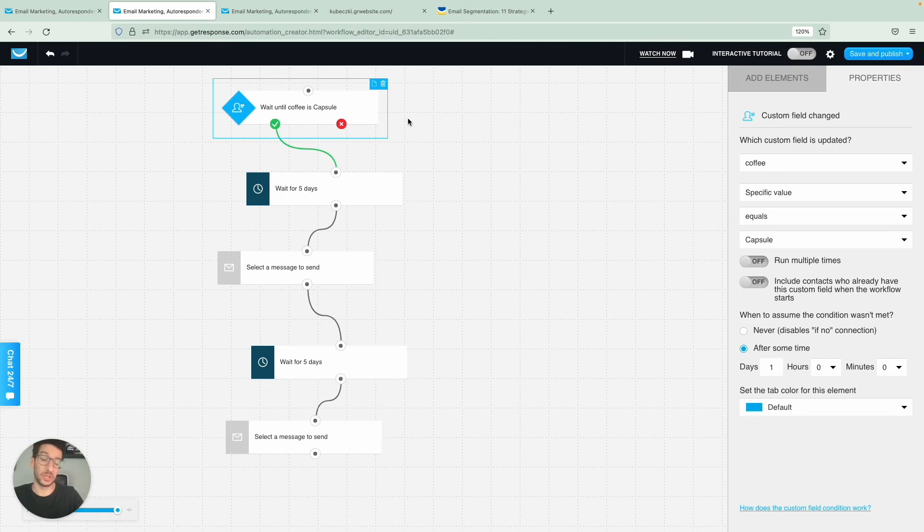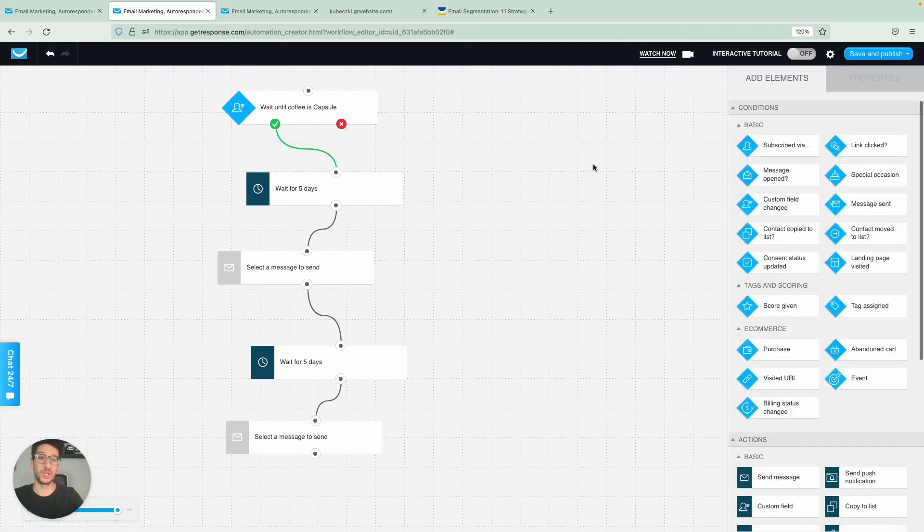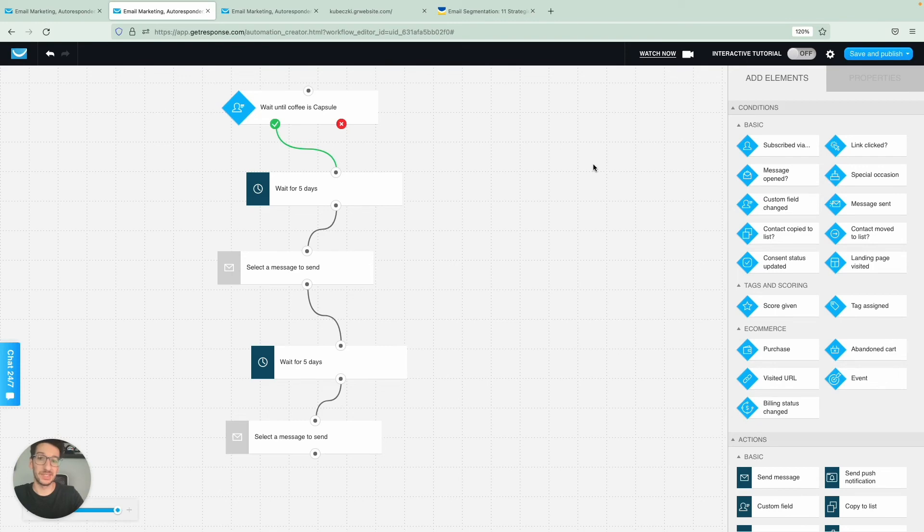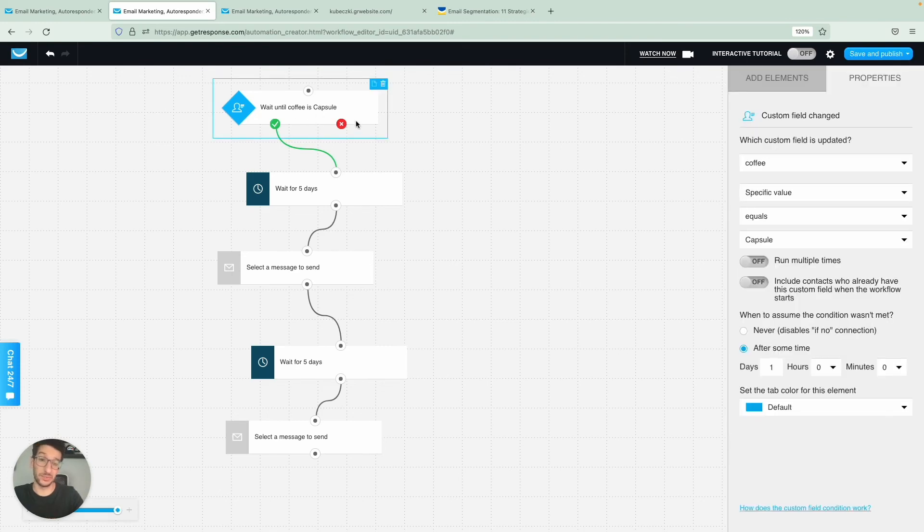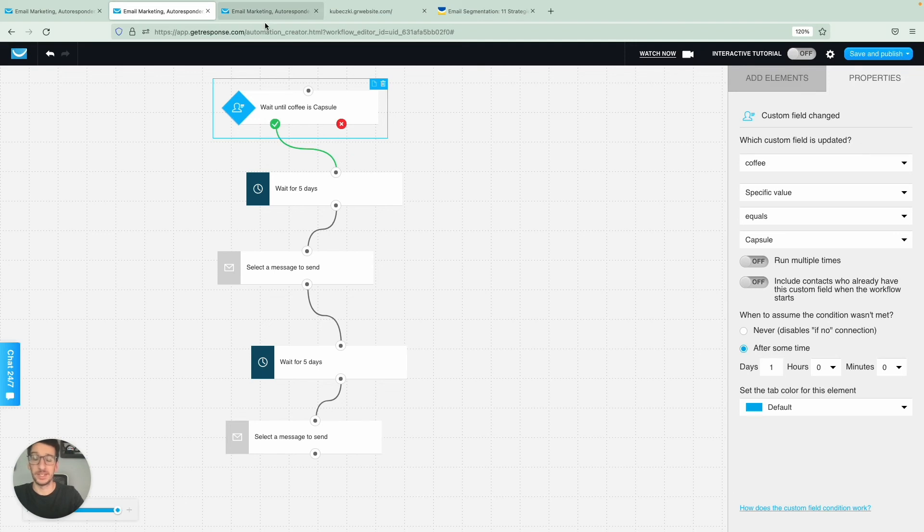And then you can create a separate workflow for each custom field that we assigned. So for ground coffee, and for beans as well. And then you would simply publish and this would work as when they click on the URL in the newsletter that we've sent, then they would enter here as the custom field would be assigned to them on the other workflow. So you would need two workflows for this, just for a matter of organization as well.